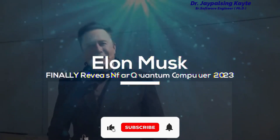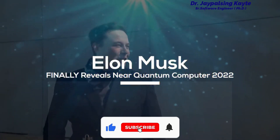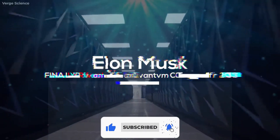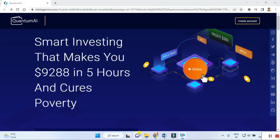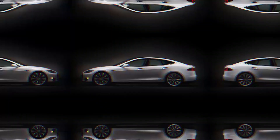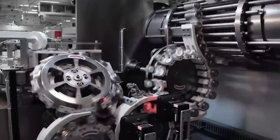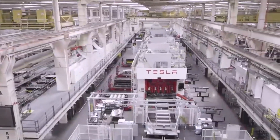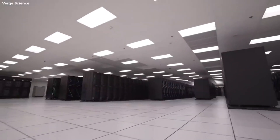Hello everyone, my name is Jaypal Singhadeh and today we are reviewing and giving more information about Quantum AI. It is generating and being made by Elon Musk. It is definitely interesting, so do not forget to watch the complete video and share it with others so more people can see what's going on with Quantum AI and how it is useful to you.